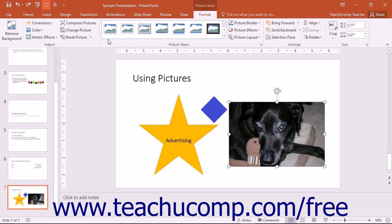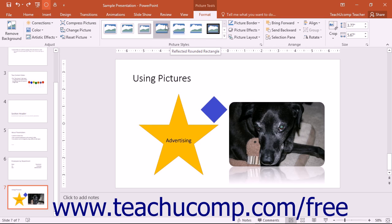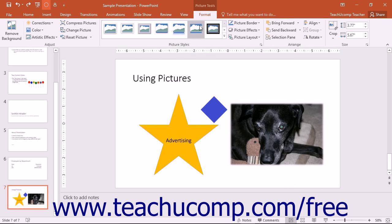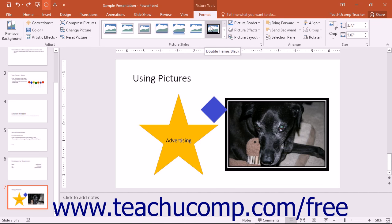The next group that appears within the Format tab of the Picture Tools contextual tab is the Picture Styles button group. You can click on any picture style shown in this area to apply it to the selected graphic. If you simply hold your mouse pointer over any of the styles listed, you can preview how that style will affect your selected image directly in your presentation before you actually click on a style to select it.